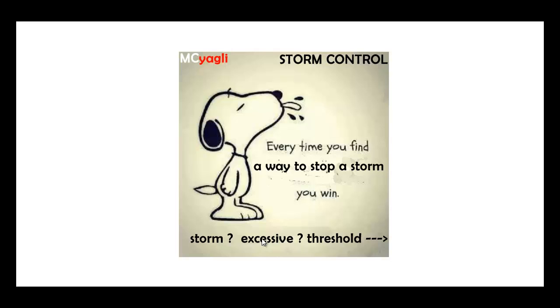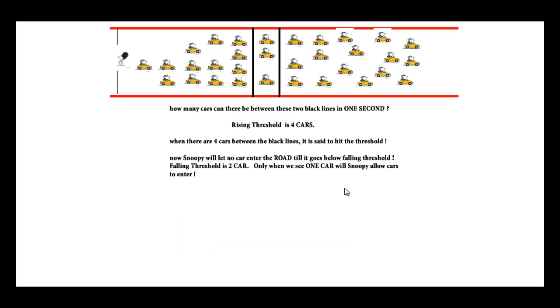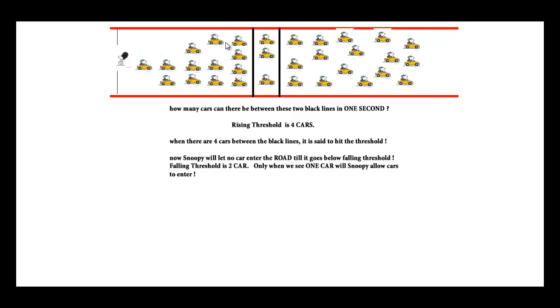We need to define what is excessive, which leads us to thresholds. We'll be talking about how many cars there can be here in one second. This is a road as you see, and we have many cars and I have two black lines here.